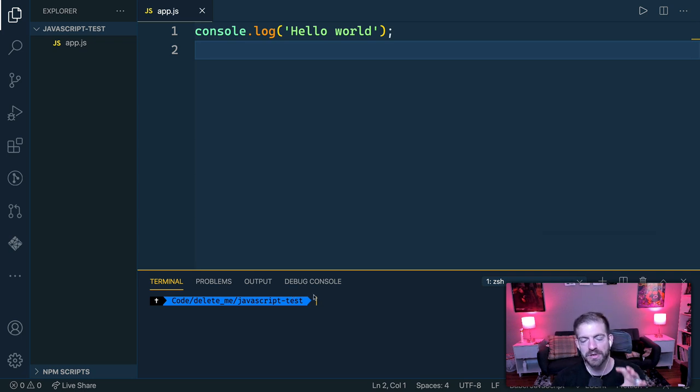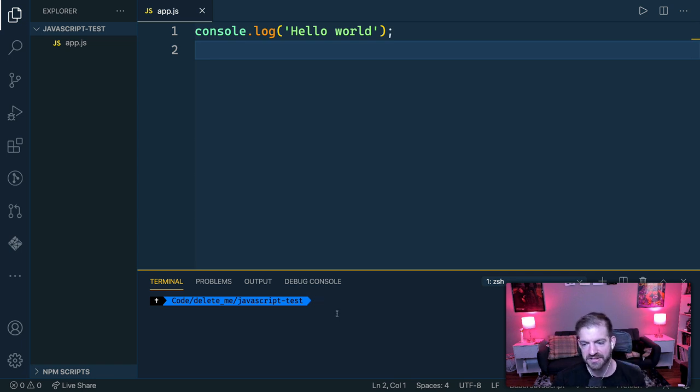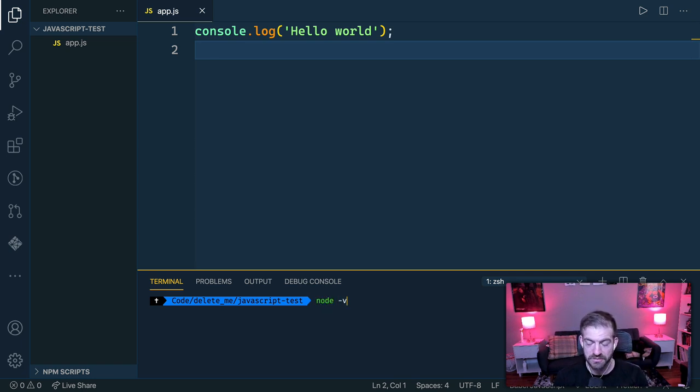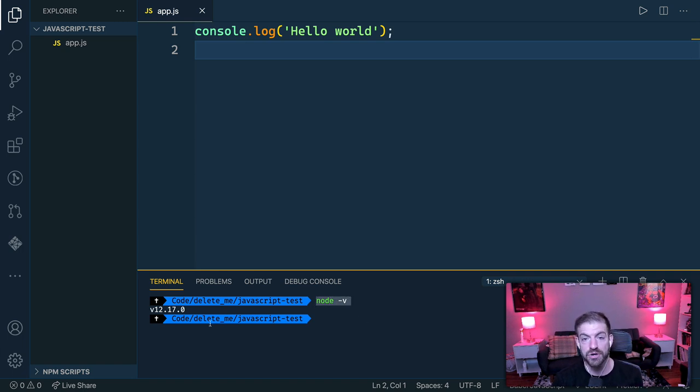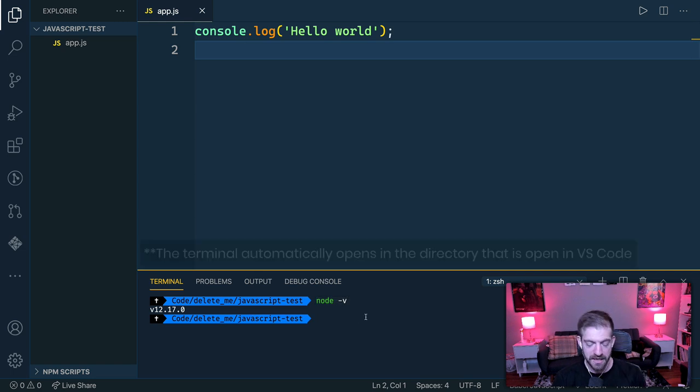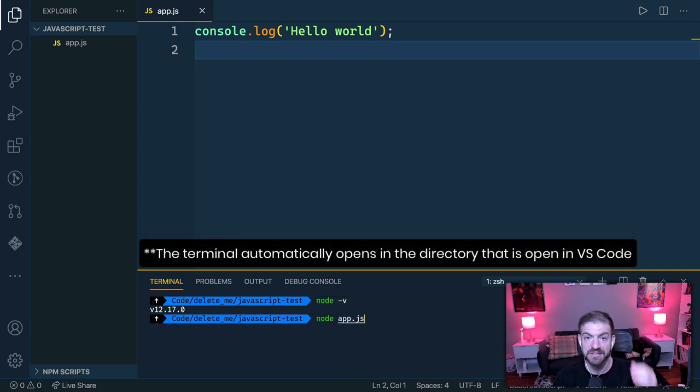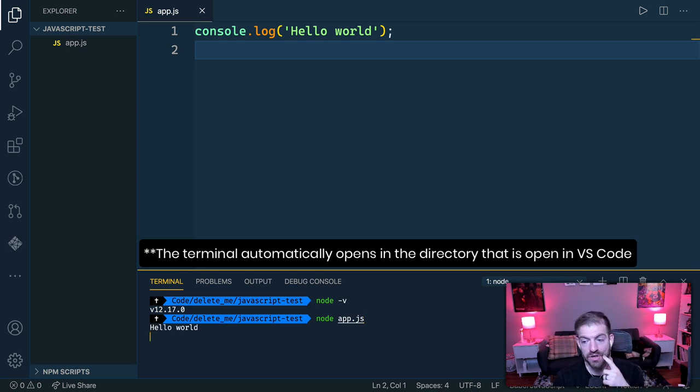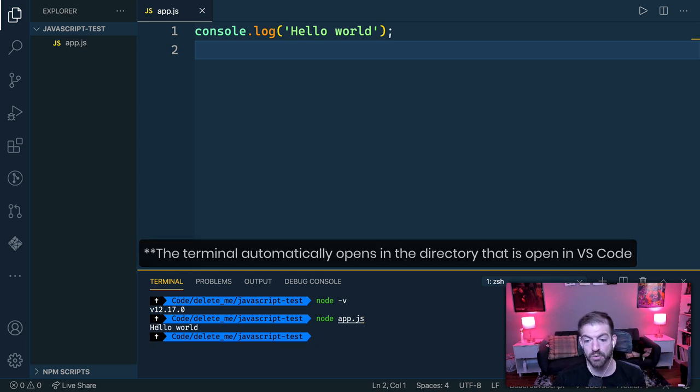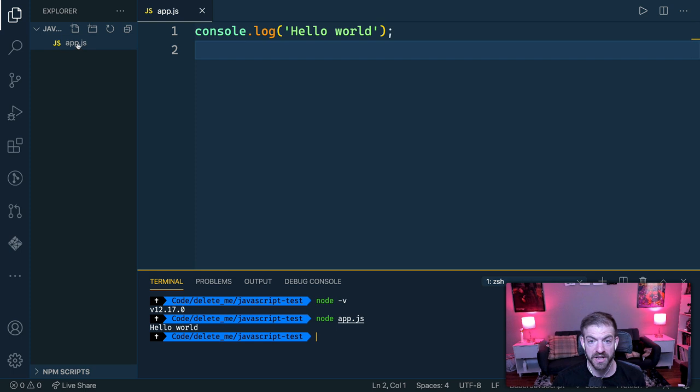And this is really cool, because you don't have to open up like a separate application, it's right inside of VS code. So what you do since you have node installed, you can double check this with node dash V to double check that it is installed, and it should show you which version is installed. Now I can run node app.js. So node and then the name of the file that I want to run.